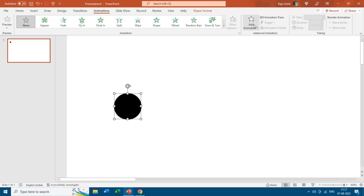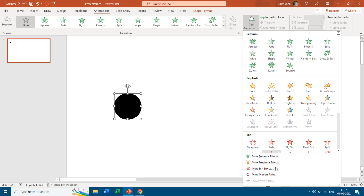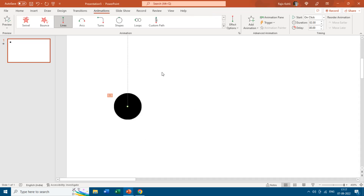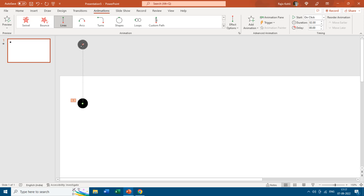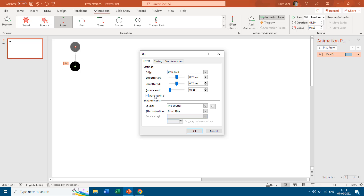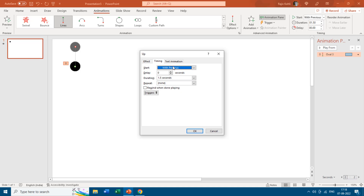I will apply the motion path to the first oval by moving to the Animations tab, clicking the Add Animation dropdown, choosing More Motion Paths, and selecting the Up motion path. I'll reduce the length of this motion path, then set it to Play With Previous with a duration of 1.50 seconds. Open the Animation Pane, double-click on the effect, and apply Auto Reverse because we want the oval to move up and reverse back to its same position. You can also remove the start smoothness and keep only the end smoothness.